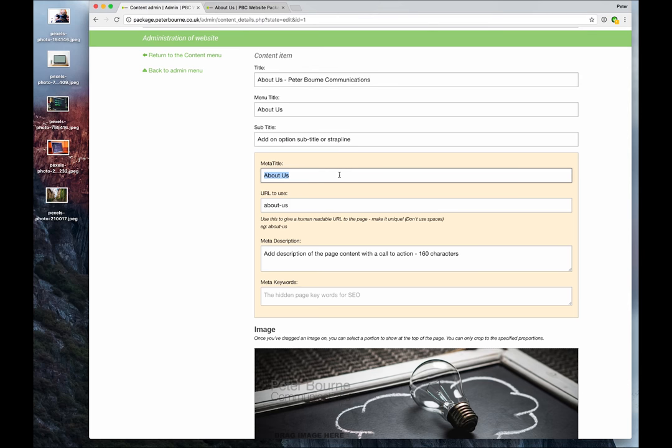So it's good to get a decent meta title in there for search engines. If you leave it blank, don't worry, it will populate the meta title with this title automatically.